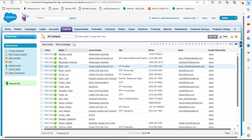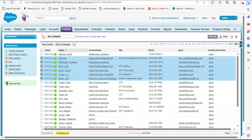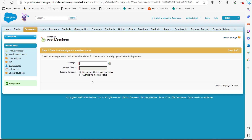Now you can see all the contacts in the org. I have selected four or five contacts, and to add these contacts to the campaign we click on the Add to Campaign button. Unlike Salesforce Lightning, we cannot create a new campaign in this step. If you want to create a new campaign, you have to exit this window, go to the Campaigns window, create a new campaign there, and then add members from here.